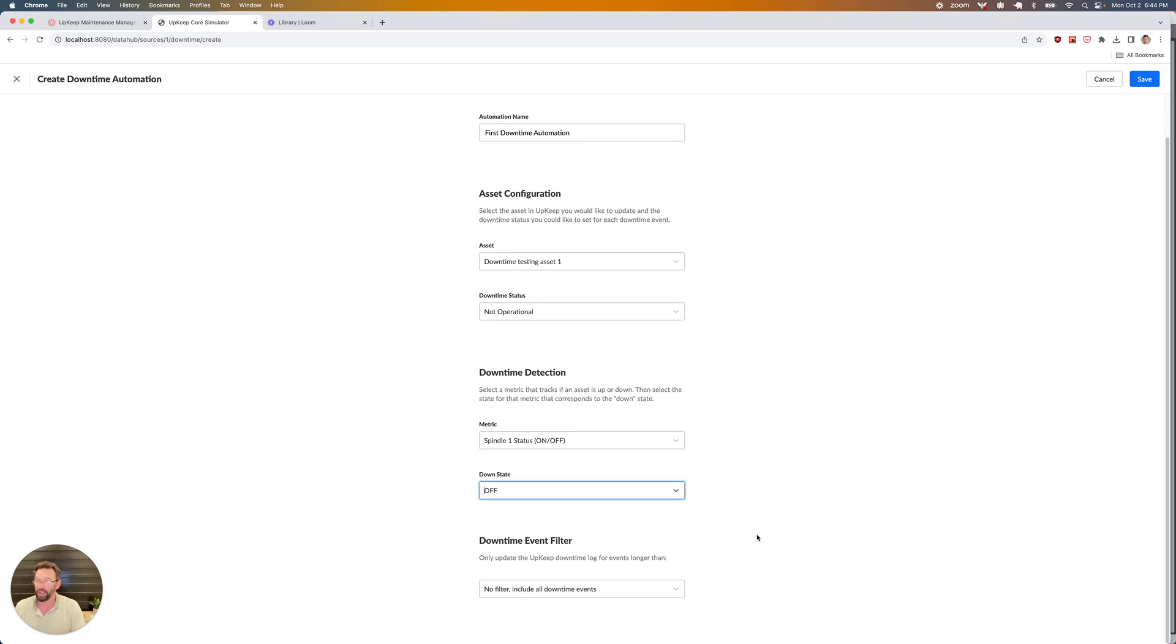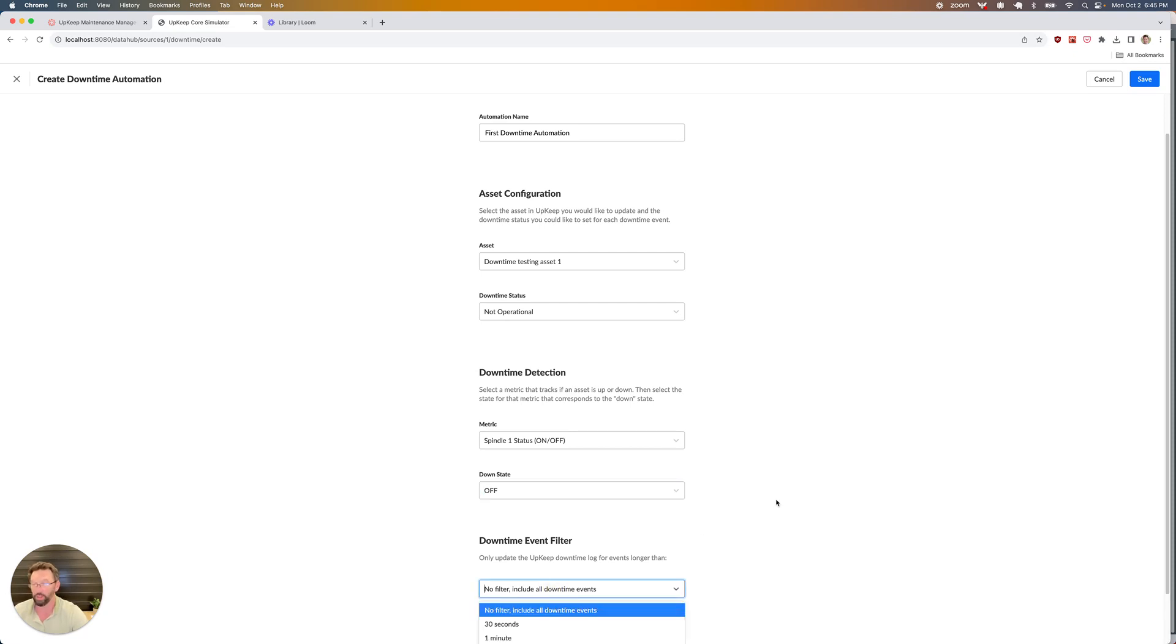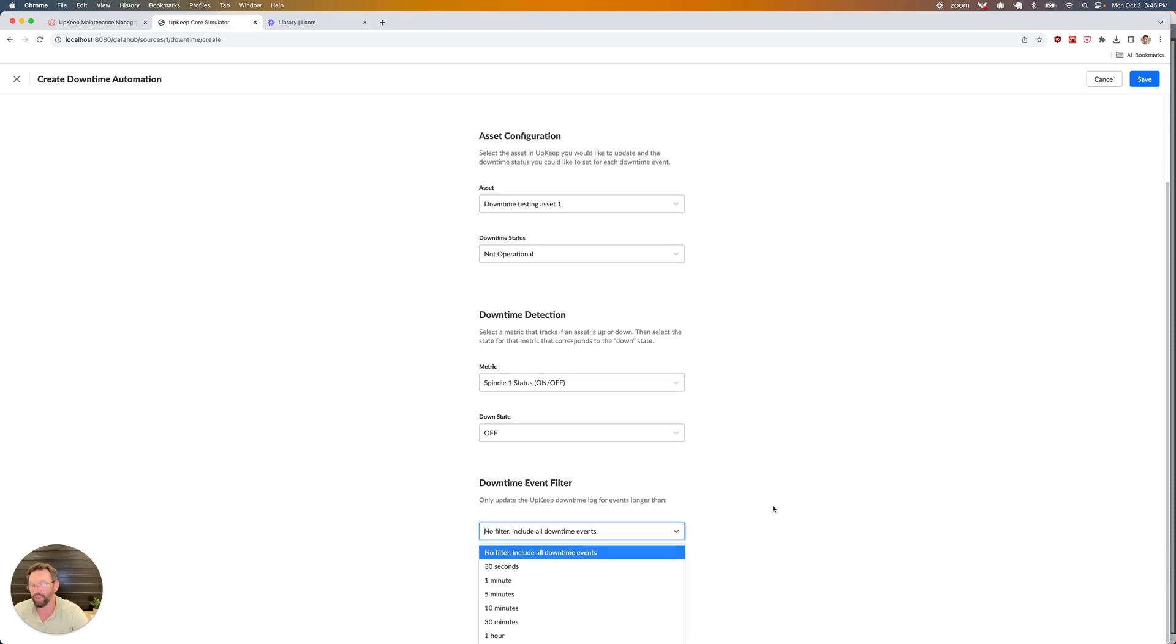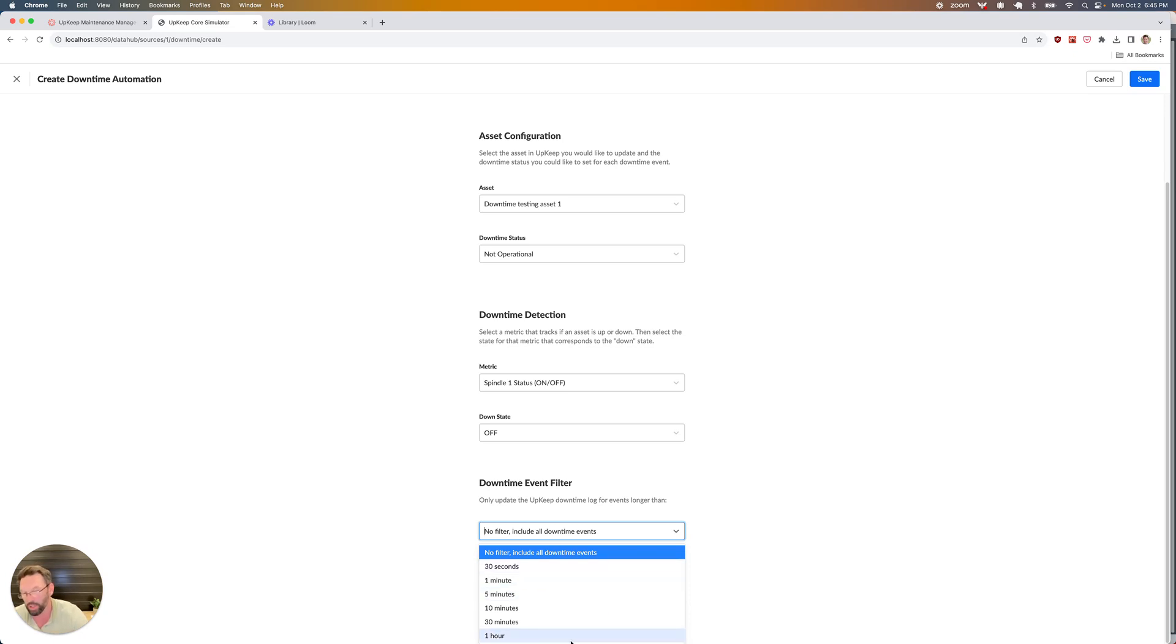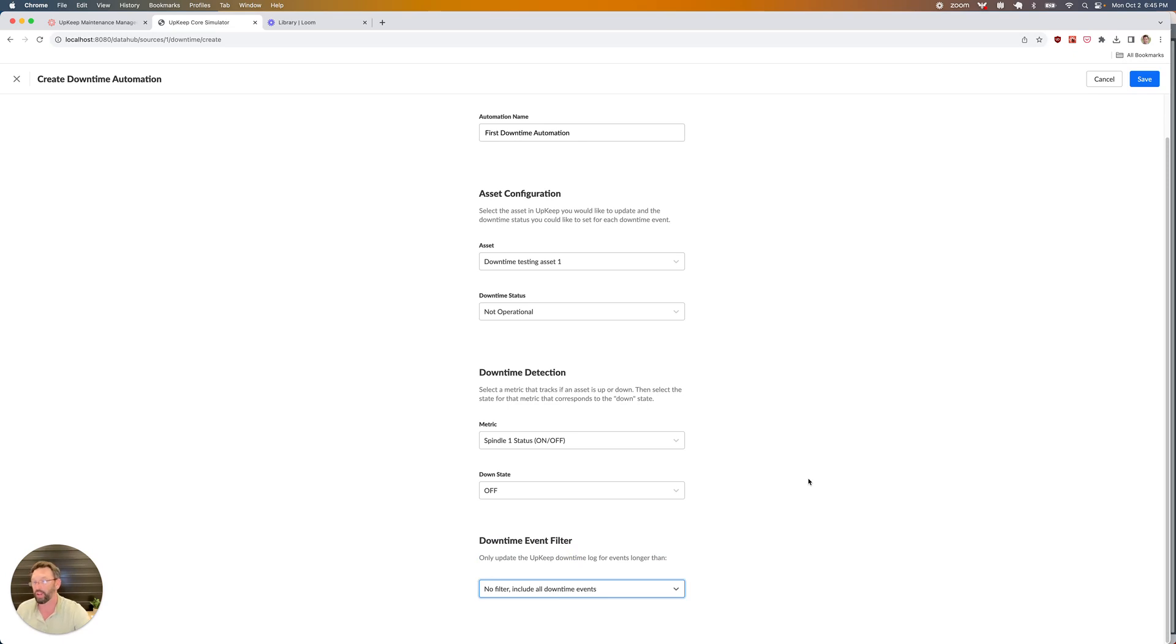The final thing that I can pick is some sort of event filter. I can pick either no filter, include all the downtime events, or maybe if my machine sometimes oscillates between on and off during startup, I don't want to track those particular events. If that's the case, I can filter out any events that don't last for 30 seconds, or at least a minute, all the way up to one hour. In this case, we're going to take all of the downtime events. Once I have all of those items selected, I'm going to click save.